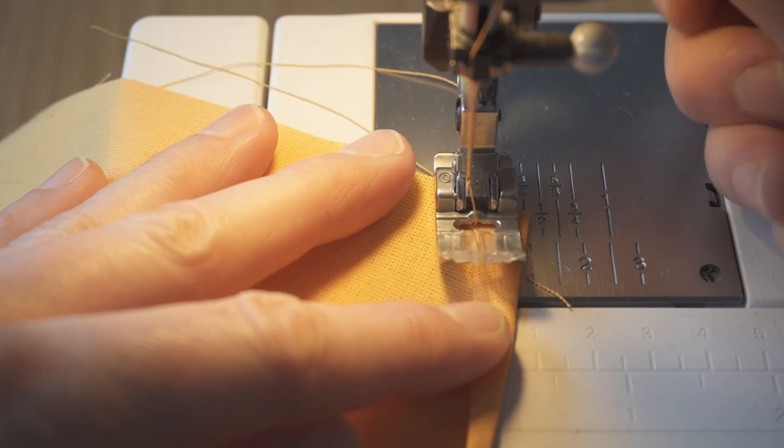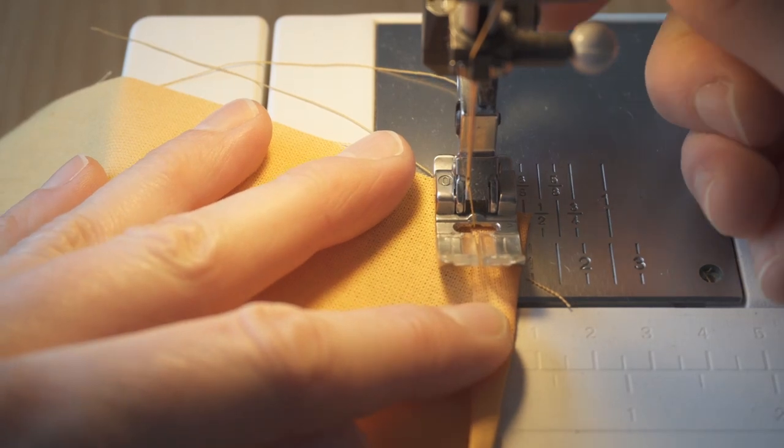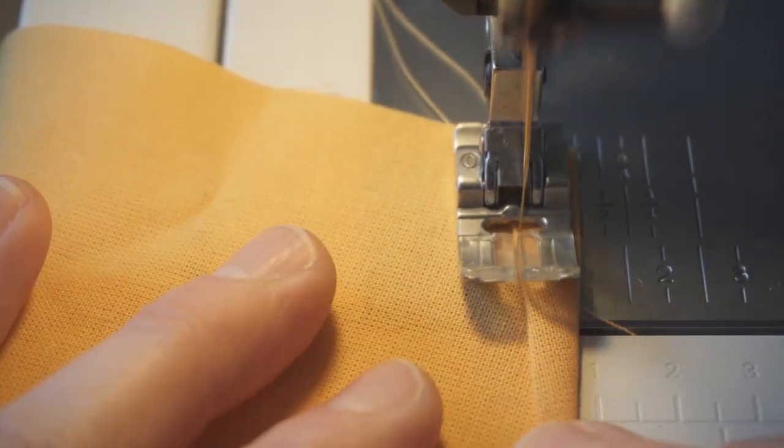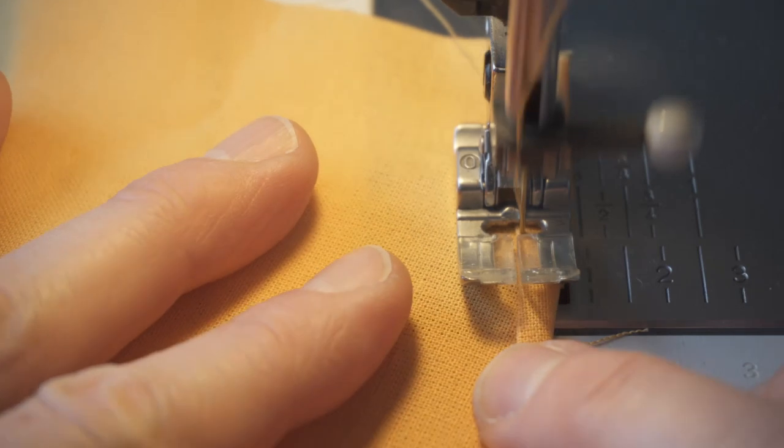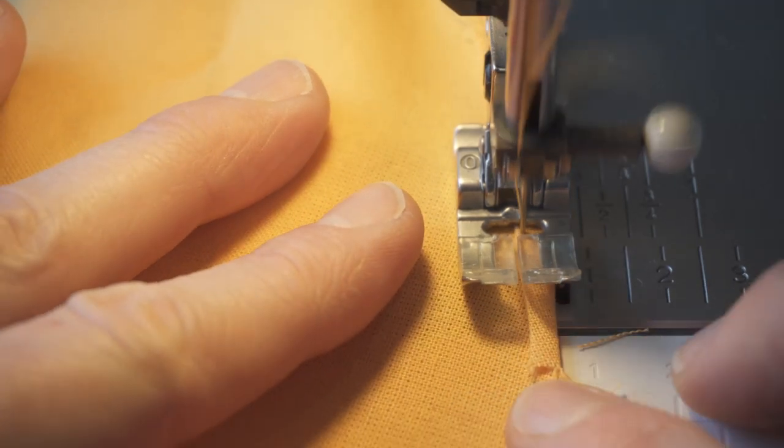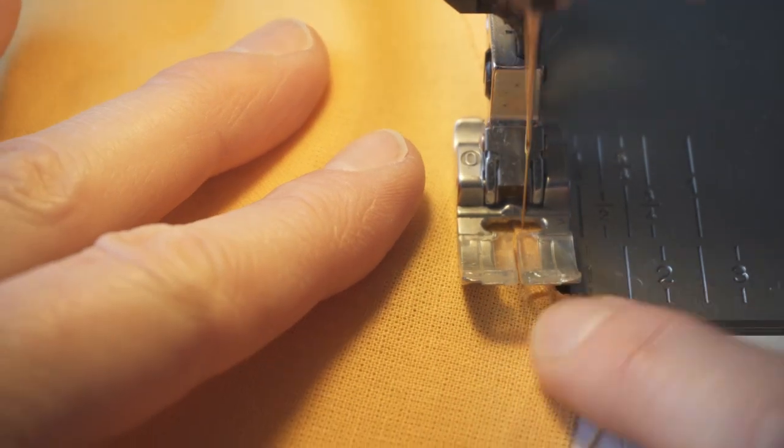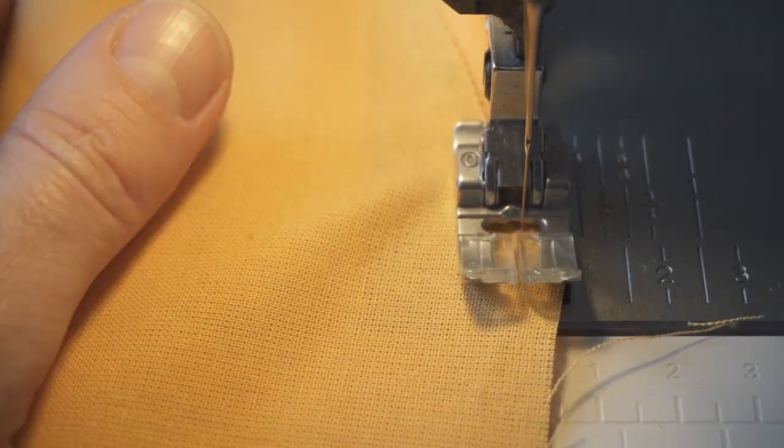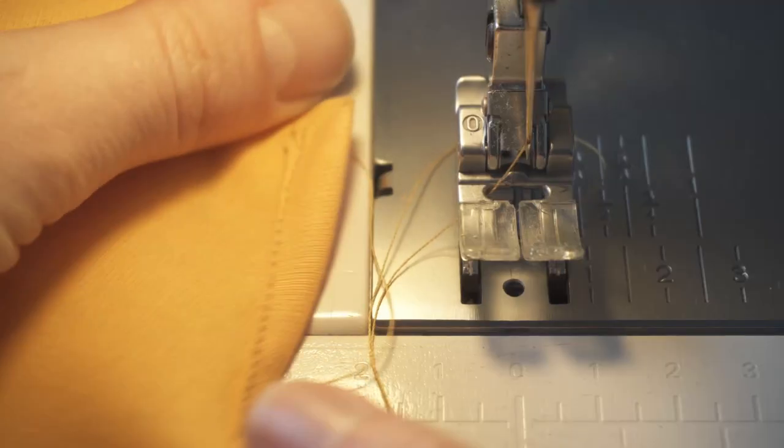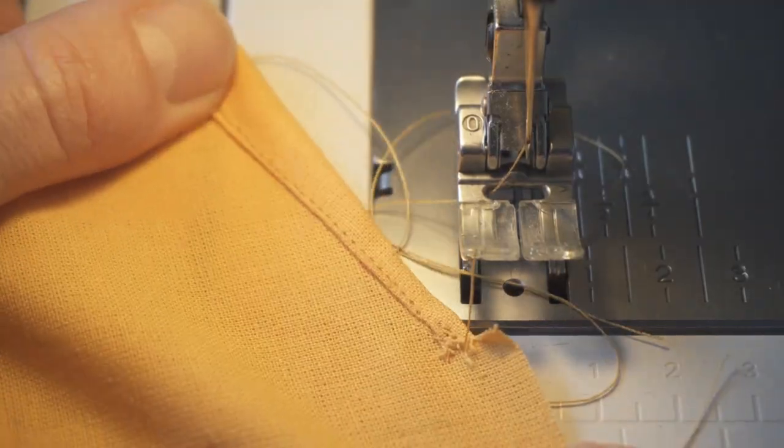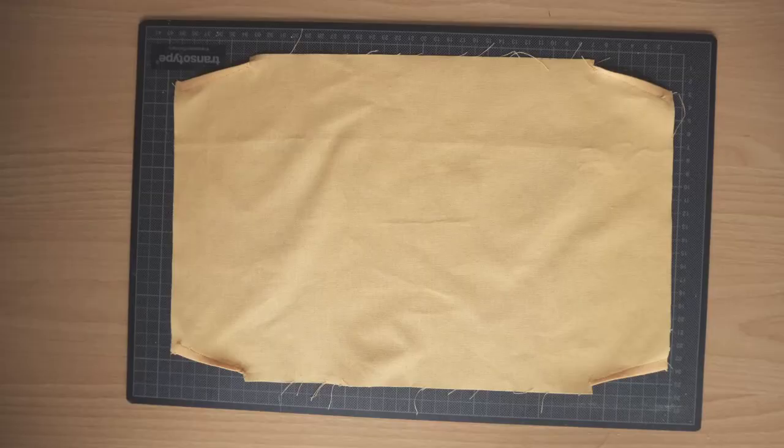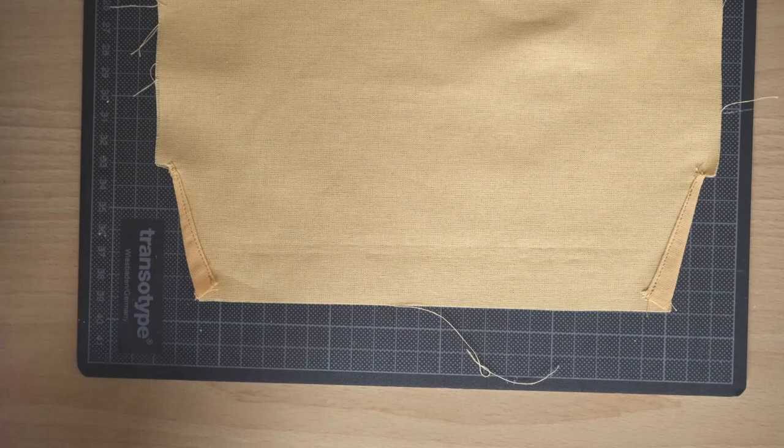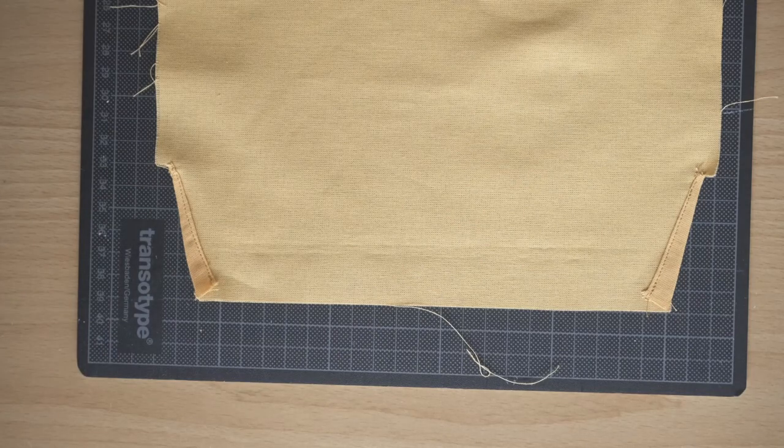Next, whilst working on the wrong side of the fabric, I sewed close to the folded edge. I repeated the step for all four corners, so the back now looks like this.